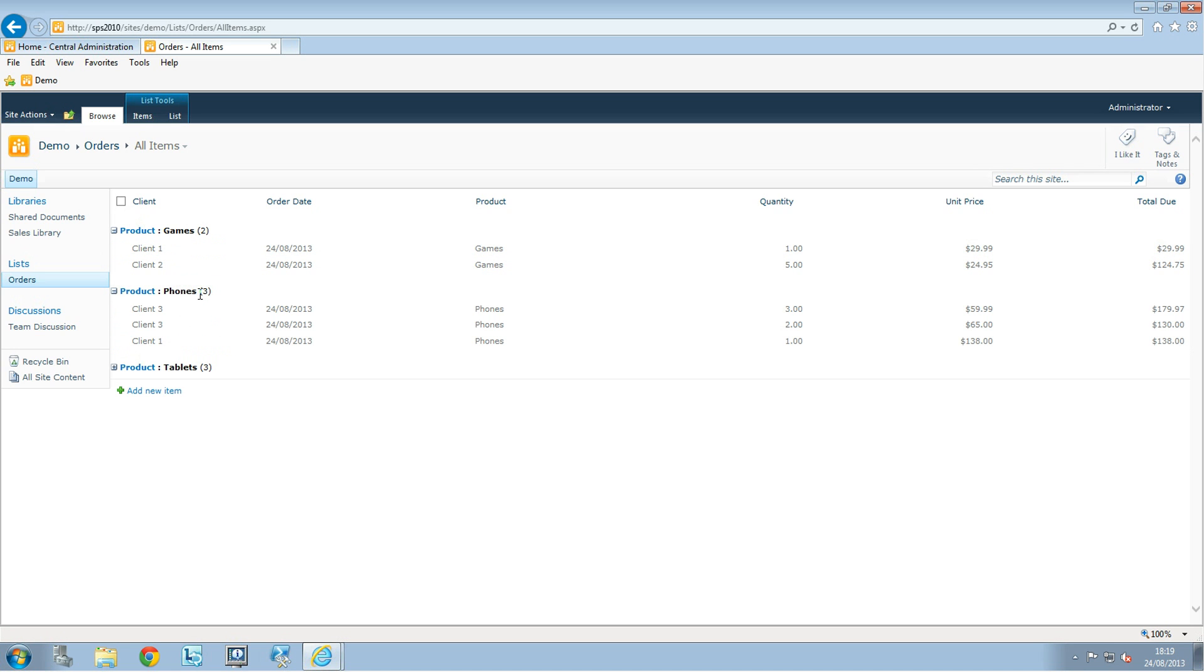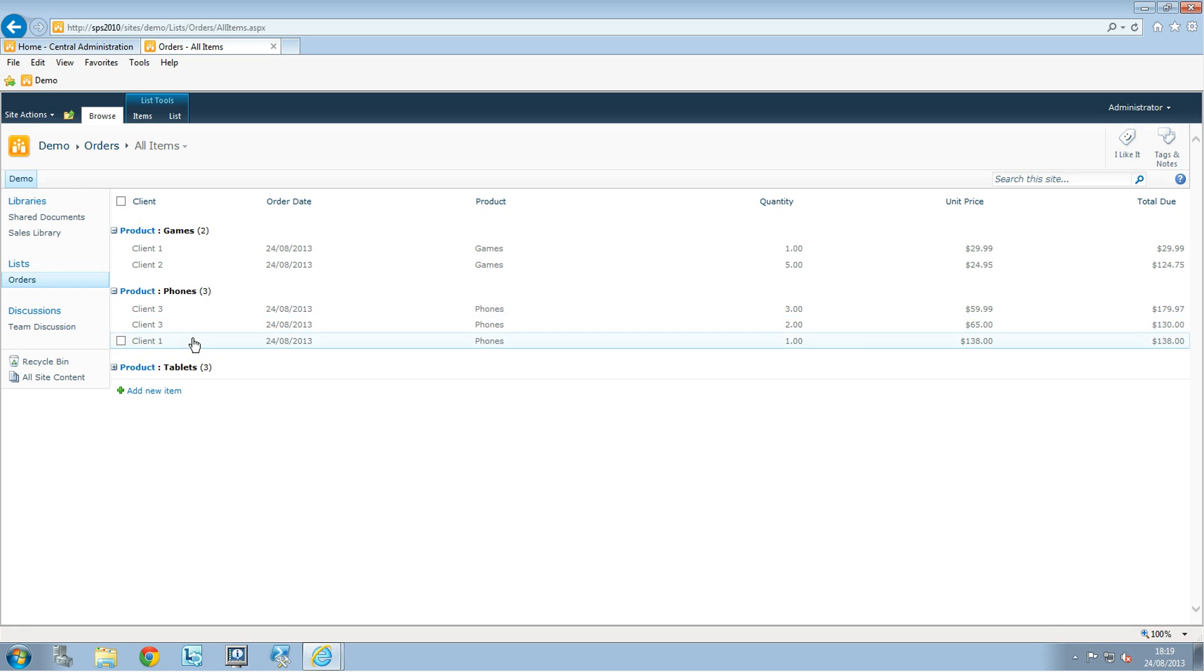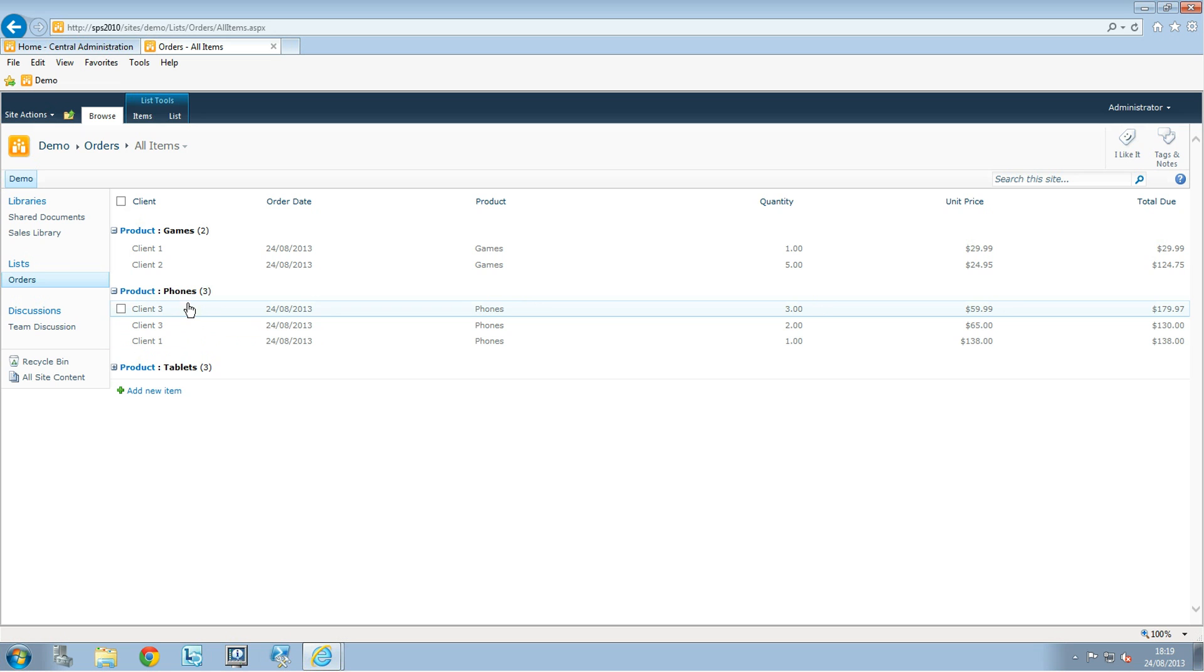Same for the phones. And you have the account here. So we have three clients having purchased the phone.